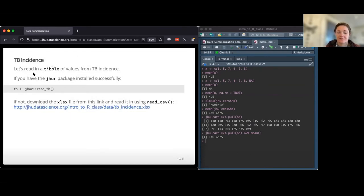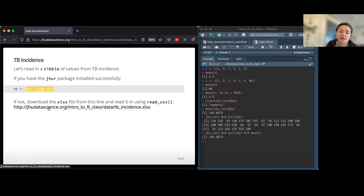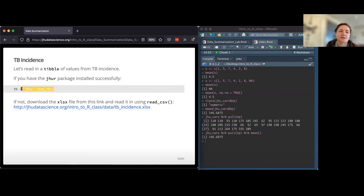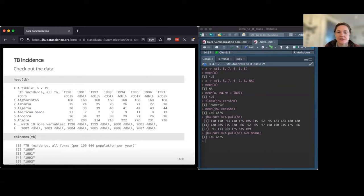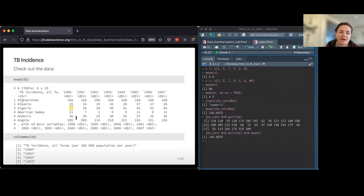Now let's move on to a slightly different dataset - we'll work with tuberculosis data and look at some incidence data. I'm loading it in here. If you have the JHUR package, you can just run this. Or you can download it and bring it into R the way we learned in Data.io. Let me check out the data - it's always nice to see what you're working with. Doing a quick head of TB: we've got different countries in the first column, then incidence per 100,000 people across different years. For example, in Algeria in 1990, there were 38 cases per 100,000 people.